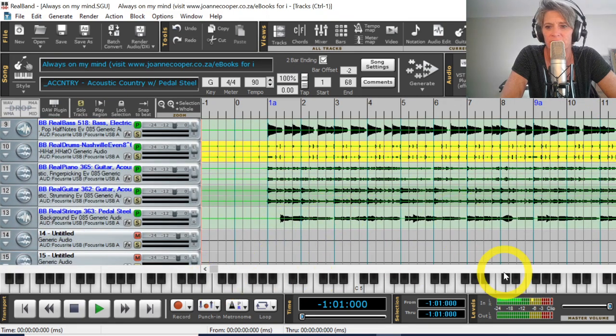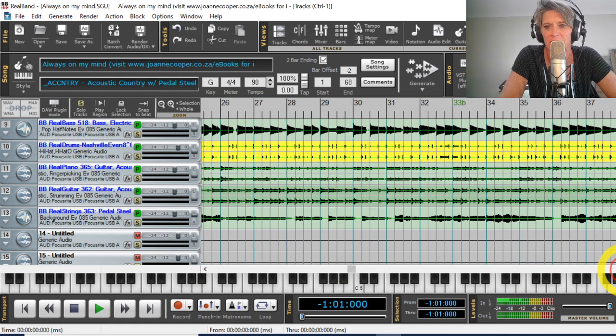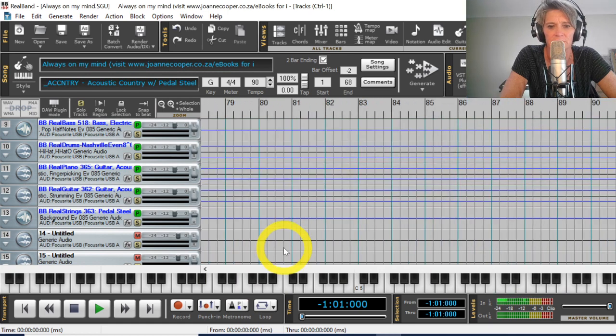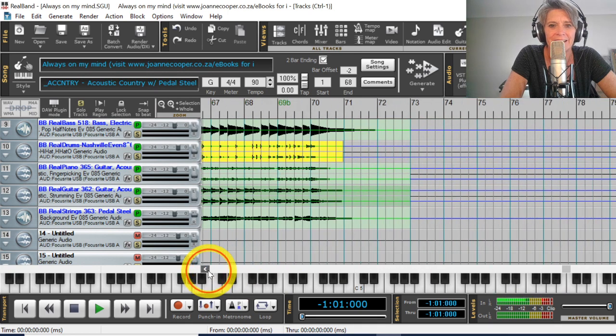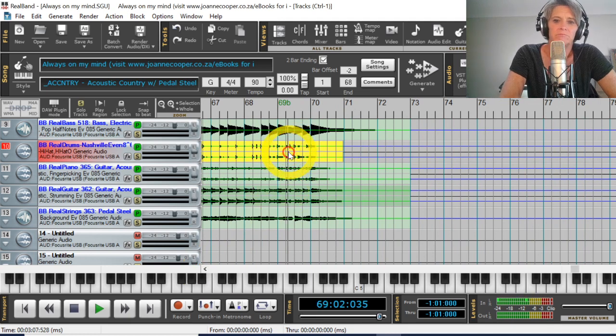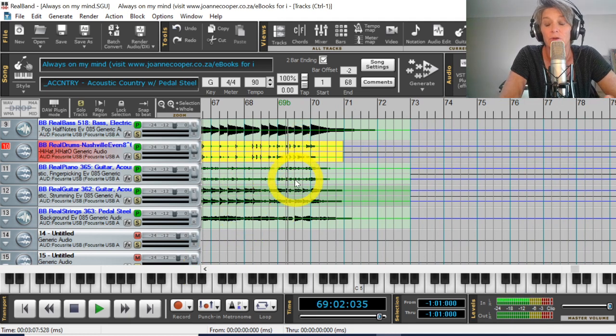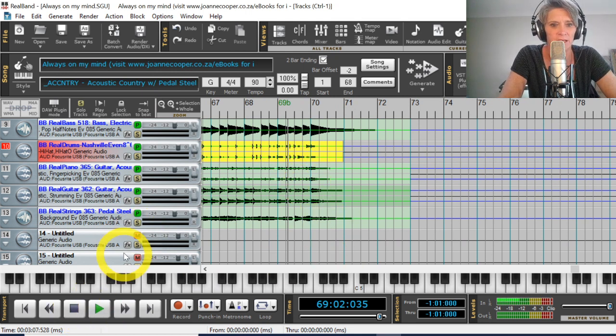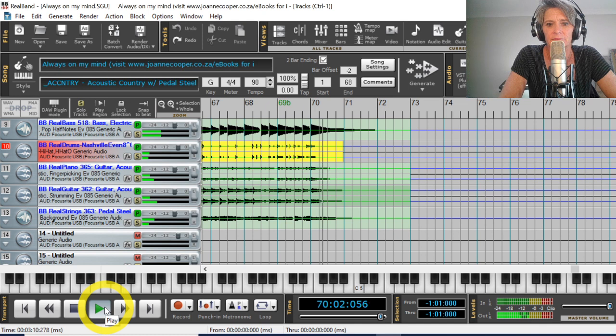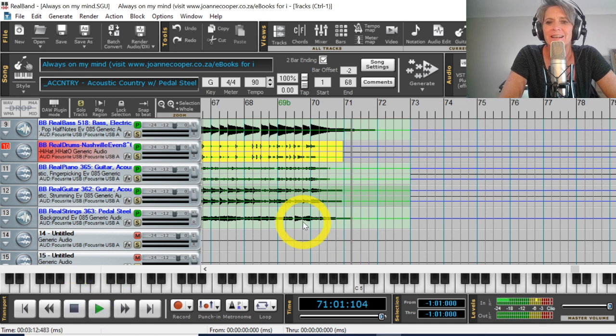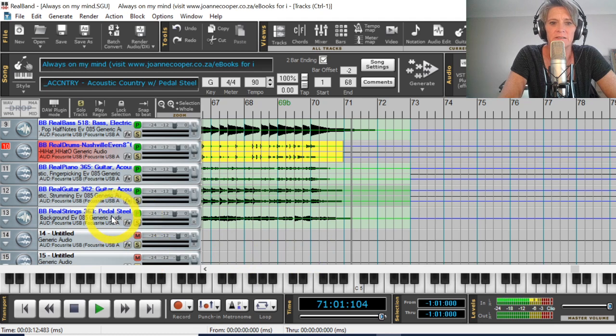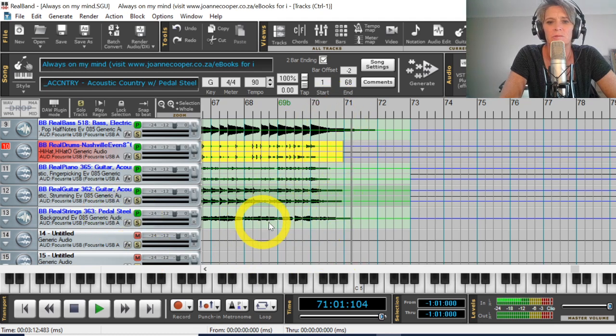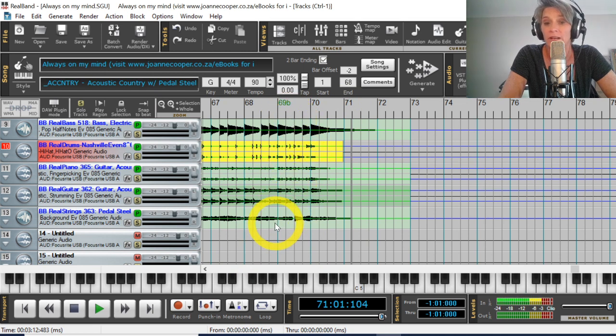Okay. So this is just a normal band in a box file opened in real band. Okay. So these tracks are exactly the same as if you had them in band in a box, but they're obviously presented in a different way. So if I have a look at the ending, this ending will be more or less the same as the one that you heard inside band in a box. Okay. I'll just play this. Okay. So if I didn't like the way, say, for example, the steel, pedal steel carried on playing after all the other instruments. And I wanted to chop it out a lot earlier.